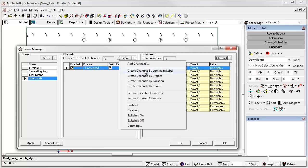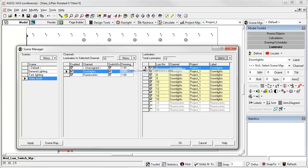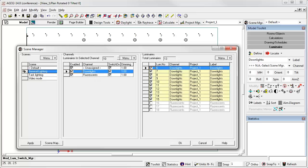Let's go ahead and use a shortcut and just create channels by luminaire label. My luminaires right now are labeled downlights and fluorescents, so I have two channels.